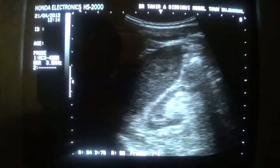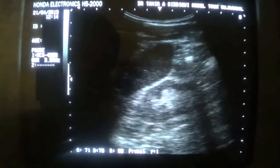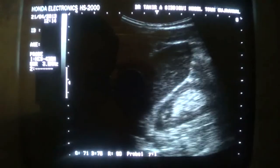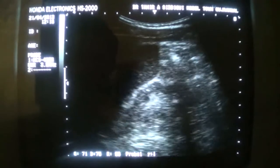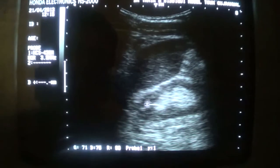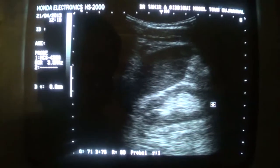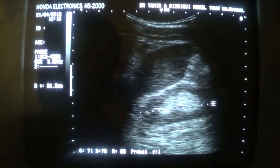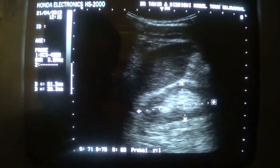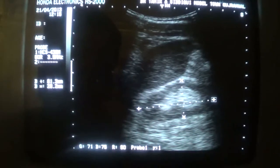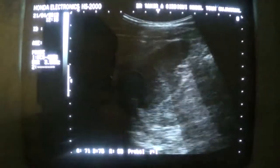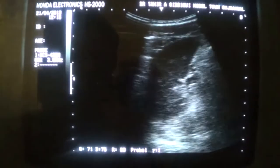Now, this is the left kidney. You can see there is muffling of the corticomedullary differentiation. The size is 6.1 by 2.8 cm, and this kidney is already very small in size. No other significant finding is seen relating to the kidney.